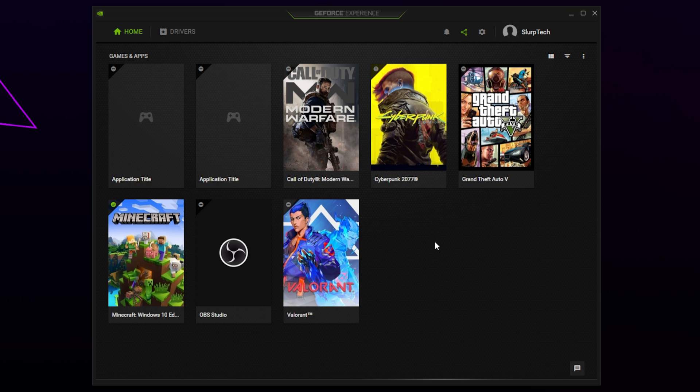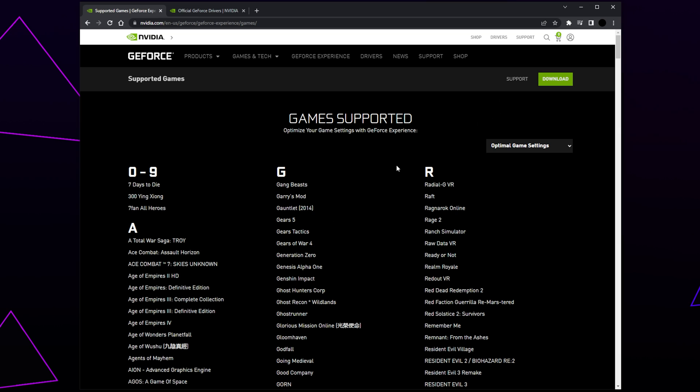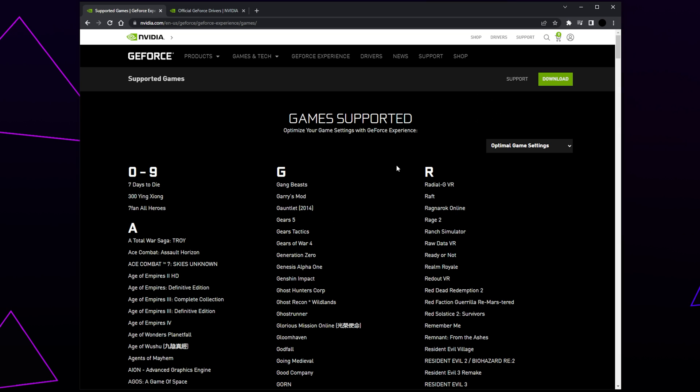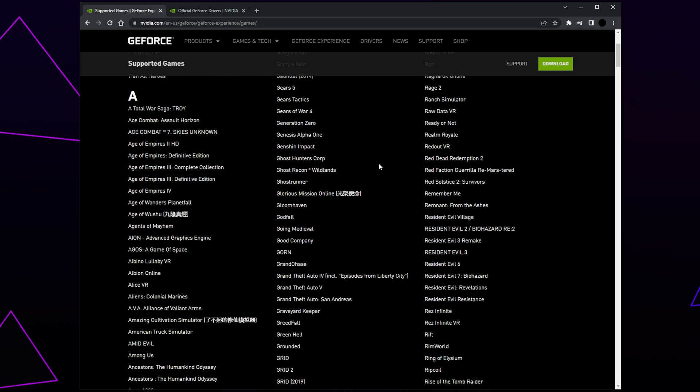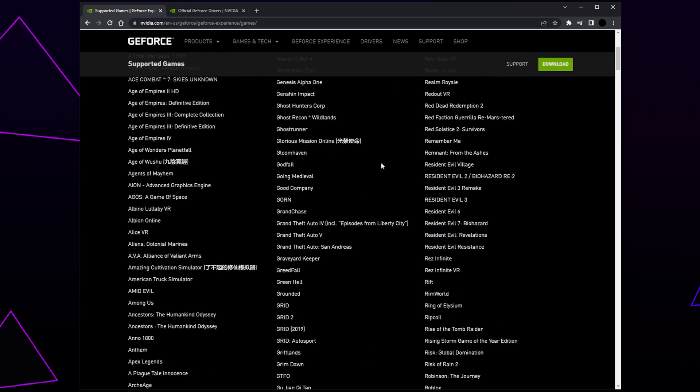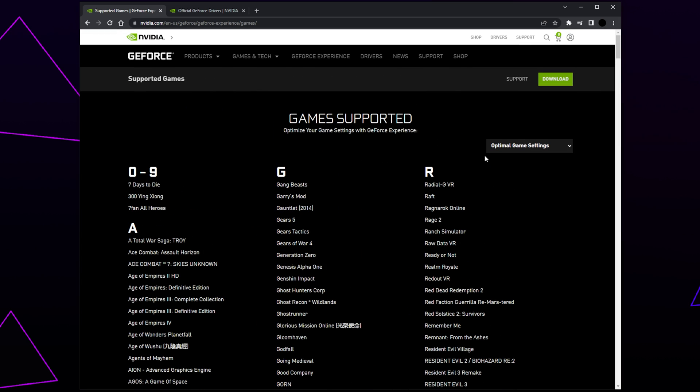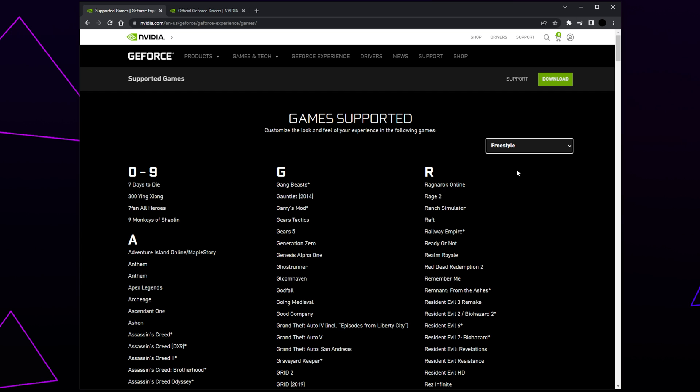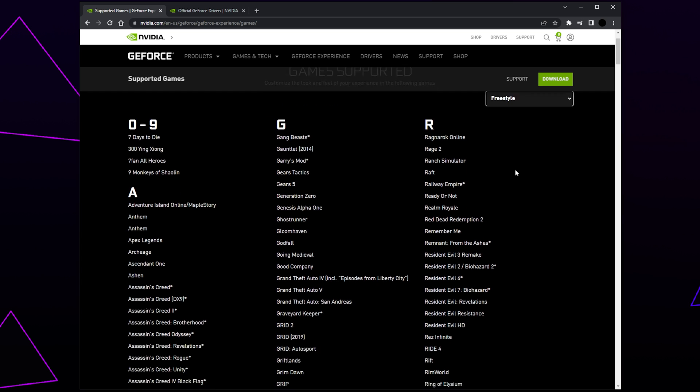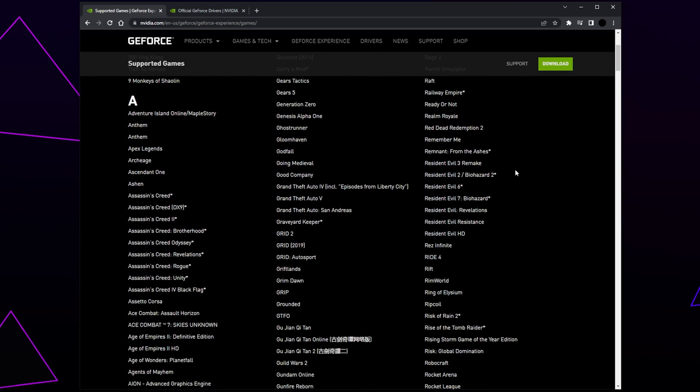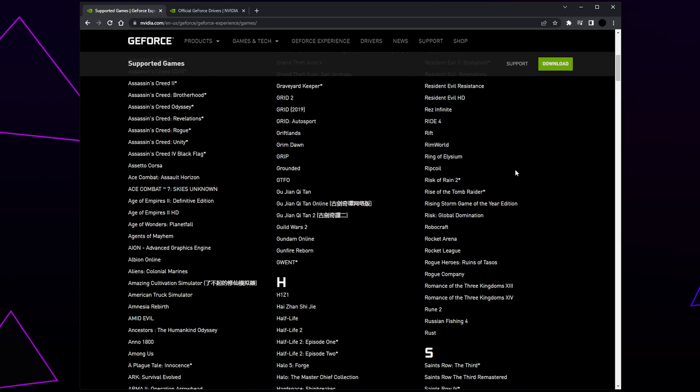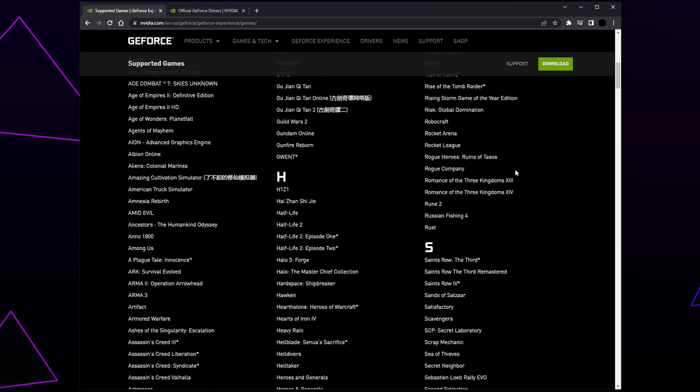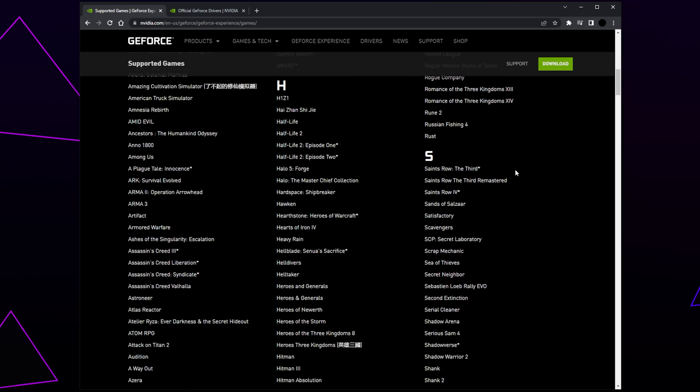The first step is to make sure that the game you are playing is compatible with NVIDIA GeForce Experience. NVIDIA has an official list of supported games on their website. You can use the drop menu at the top to sort through the NVIDIA features and their supported games. Freestyle is for game filters, however there isn't an option for recording. The compatible games information isn't 100% accurate - some games on the list may no longer be supported and some supported games are not on the list.